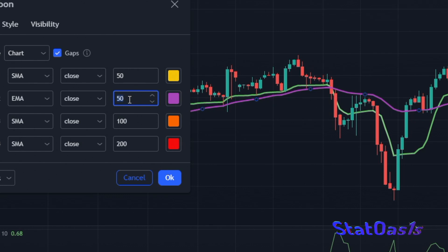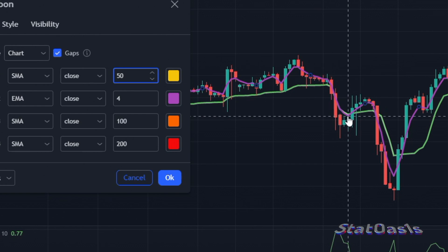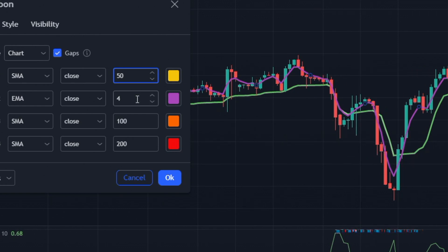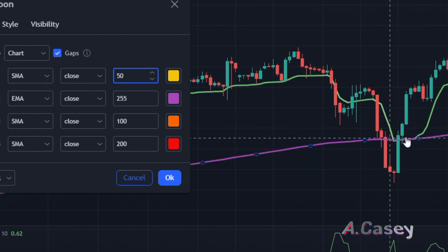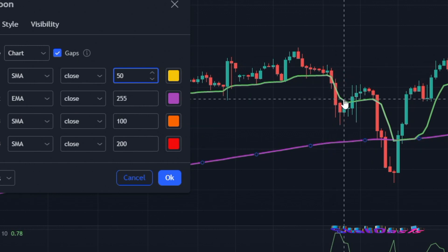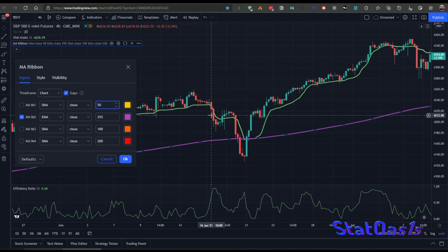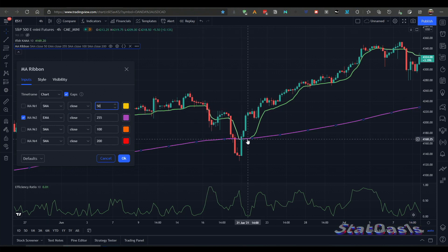I can prove this to you. If I switch the EMA to 4, you can see it's almost like the KAMA indicator. And if I switch it to a long period to match this flat region, we reach almost 255. So at 255 we match this period, and at 4 we match the other period. You can see that within almost 20 bars we went from a speed of 4 to 255.